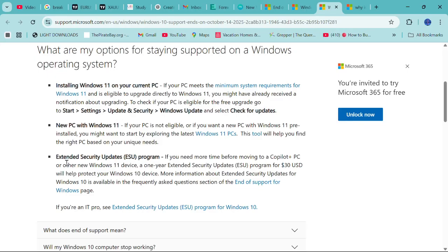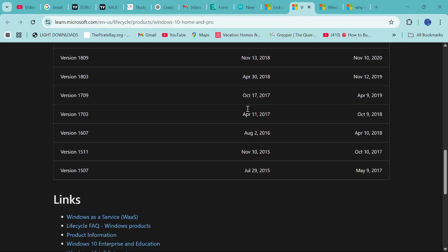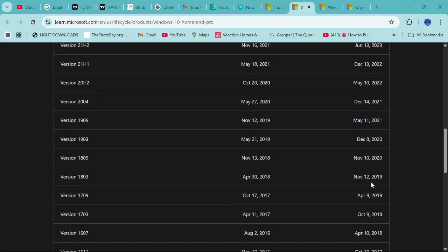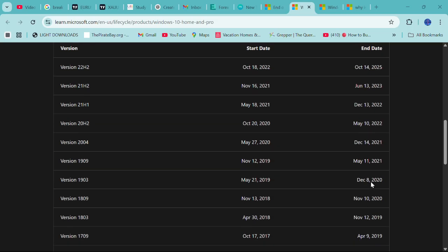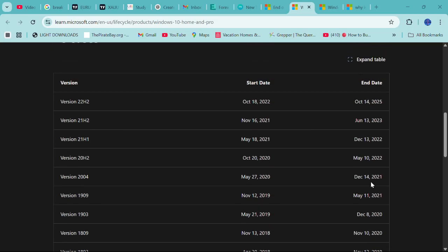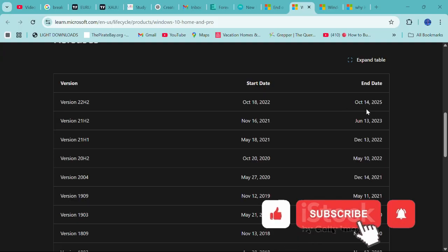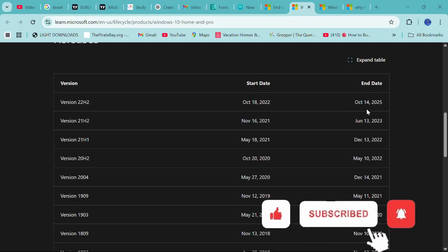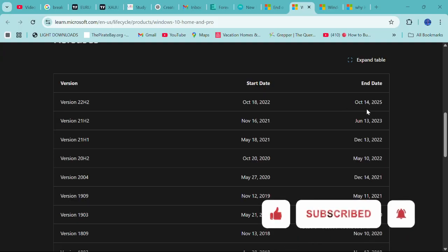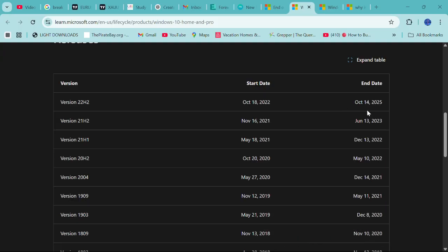From July 29, 2015, there was version 1507 of Windows 10, and different versions came. We were using version 22H2 from October 18, 2022, and now we are ending this particular version in October 14, 2025.